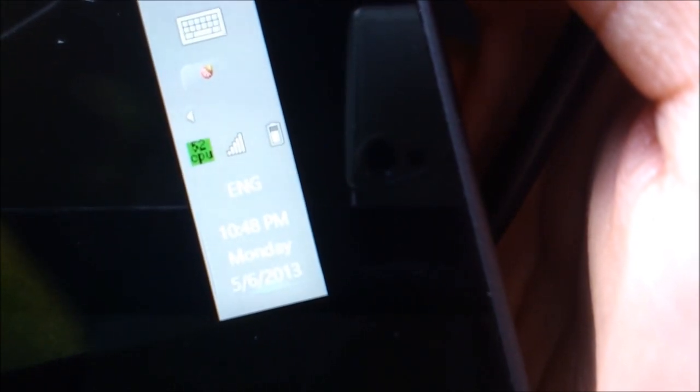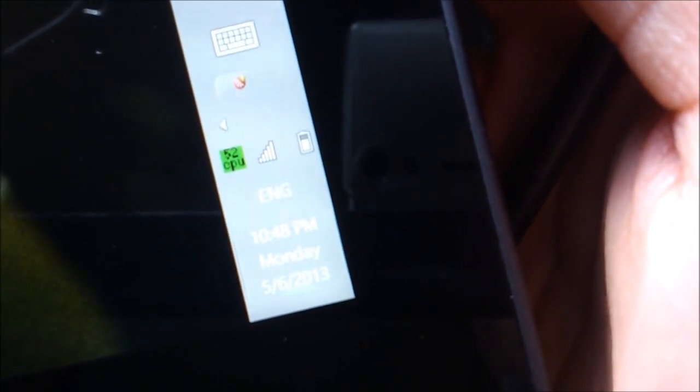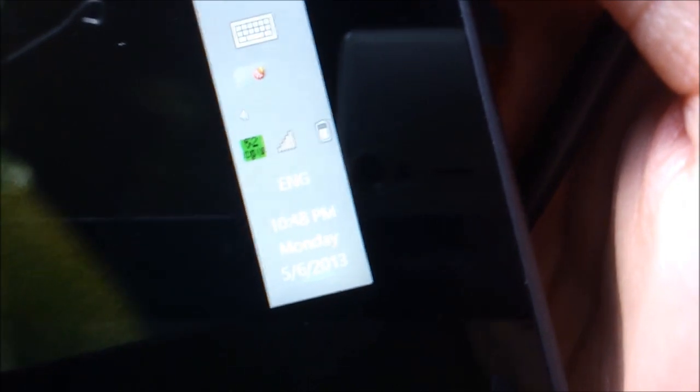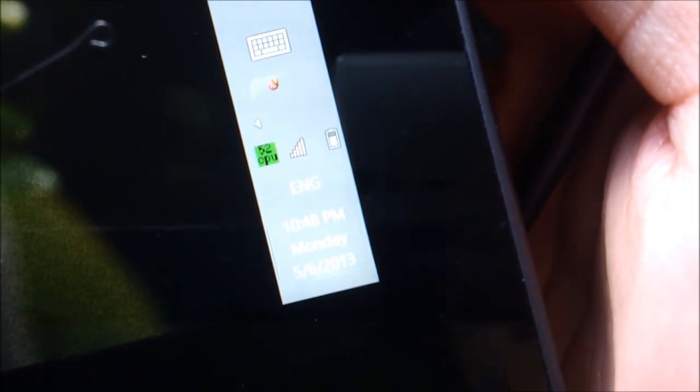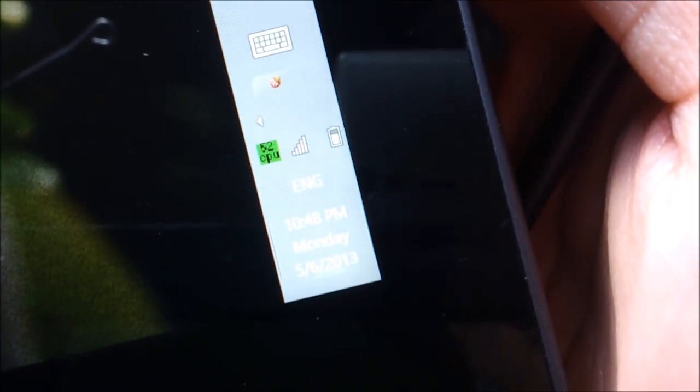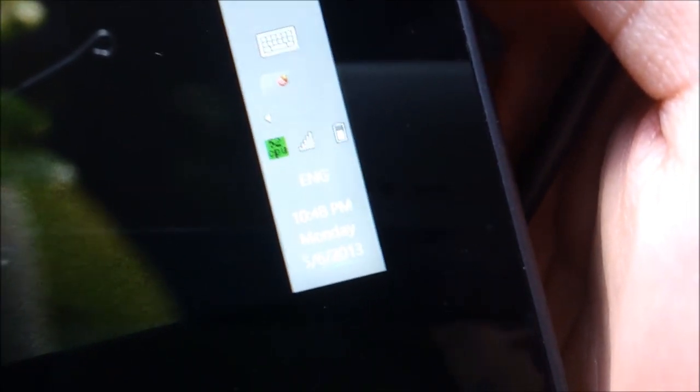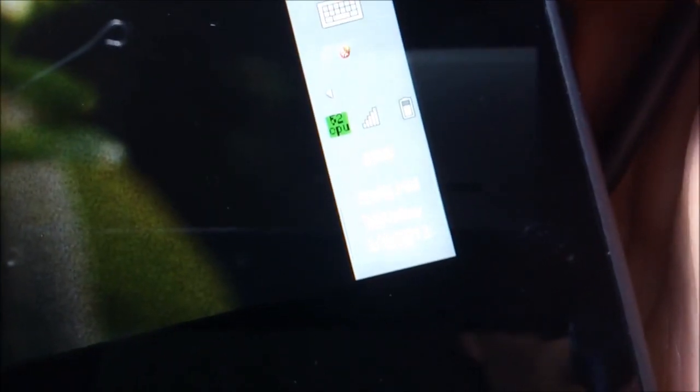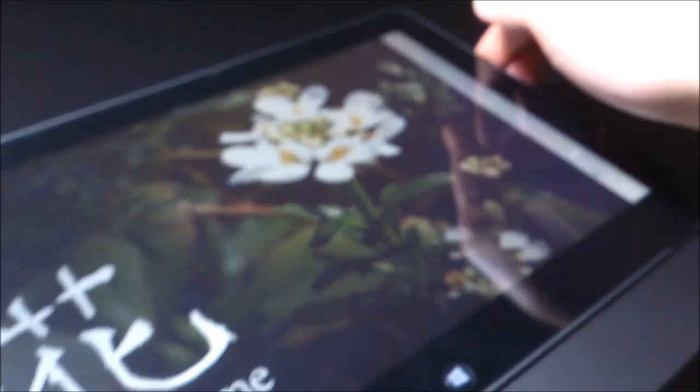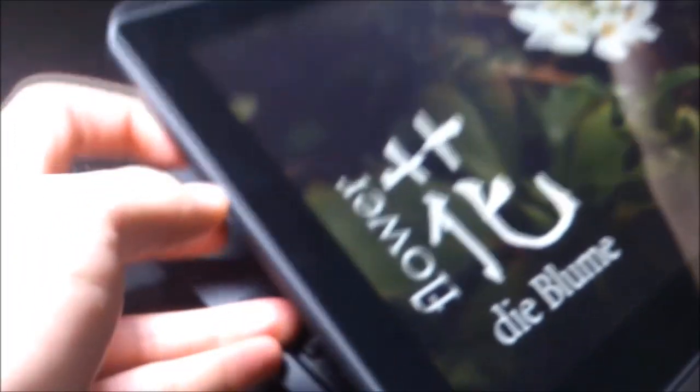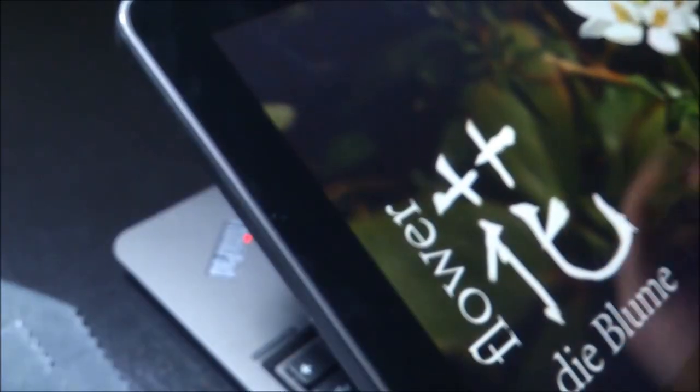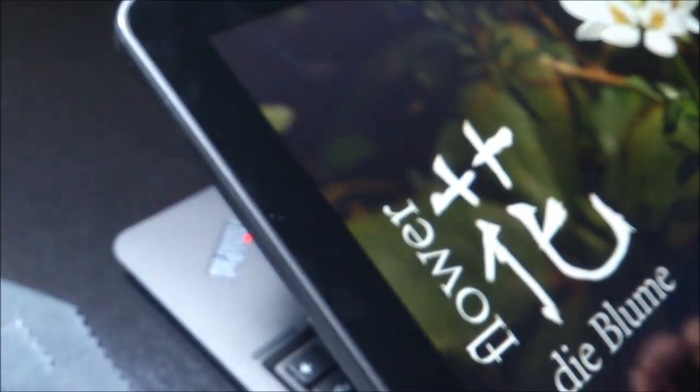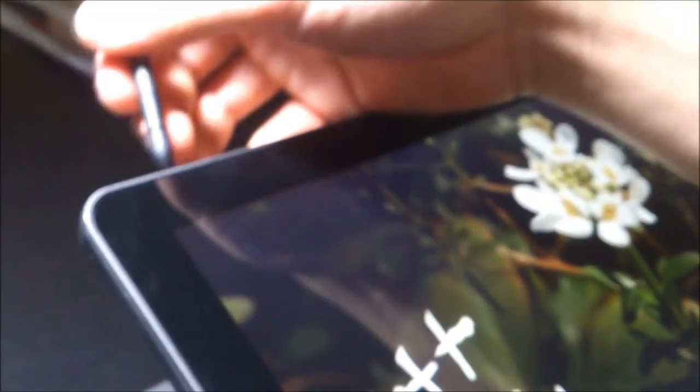Right there it says 52 degrees Celsius. I use Fahrenheit, but this is a better gauge of how hot it really gets. Usually it's around 48, and right now it's at 52. Let me put the pen back in. I'll show you how to do that—you just put it back here. It has its own little slot, which is really nice.